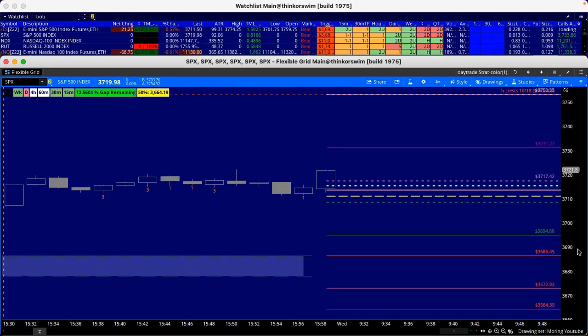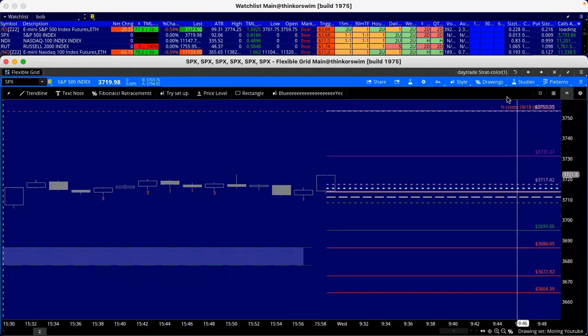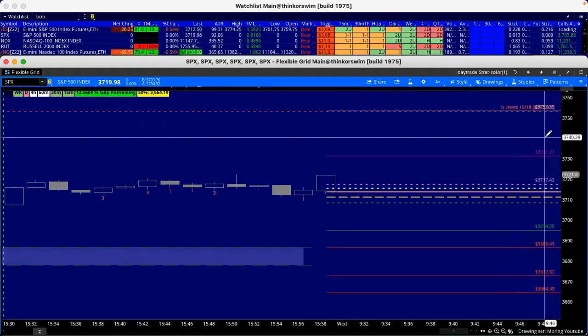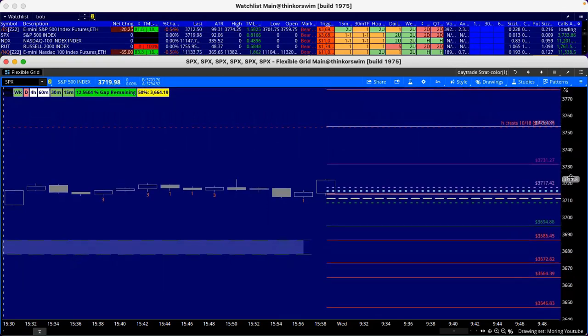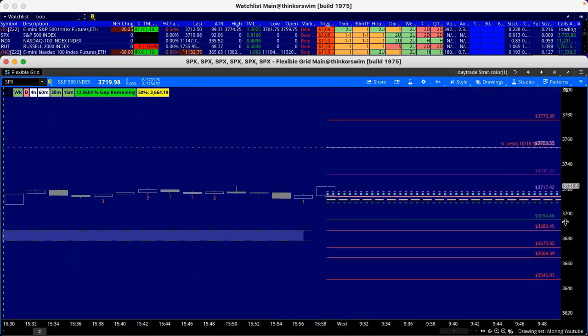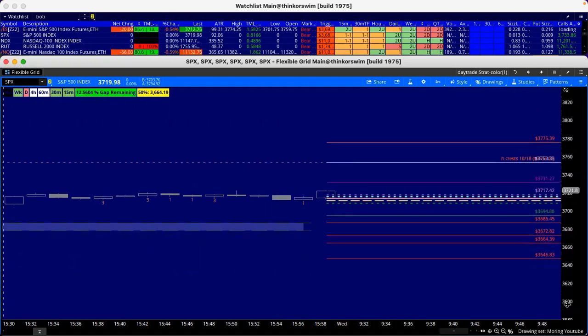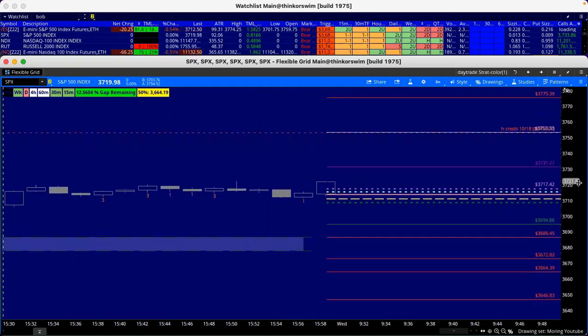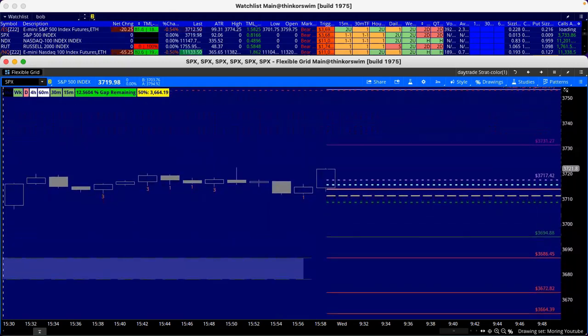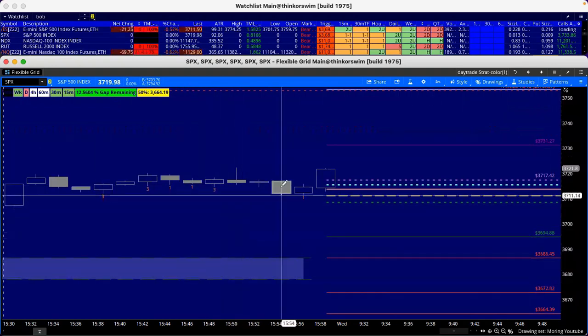36.64 for the extension. And then if we get to the other side, 37.31, and we got an HCress up there from 10.18, that's at 3753. Either way we can go any of these ways. We're marking off levels everywhere. Just pay attention. Still got that gap from yesterday, still got the gap from the previous day. 12% of this gap is still remaining.